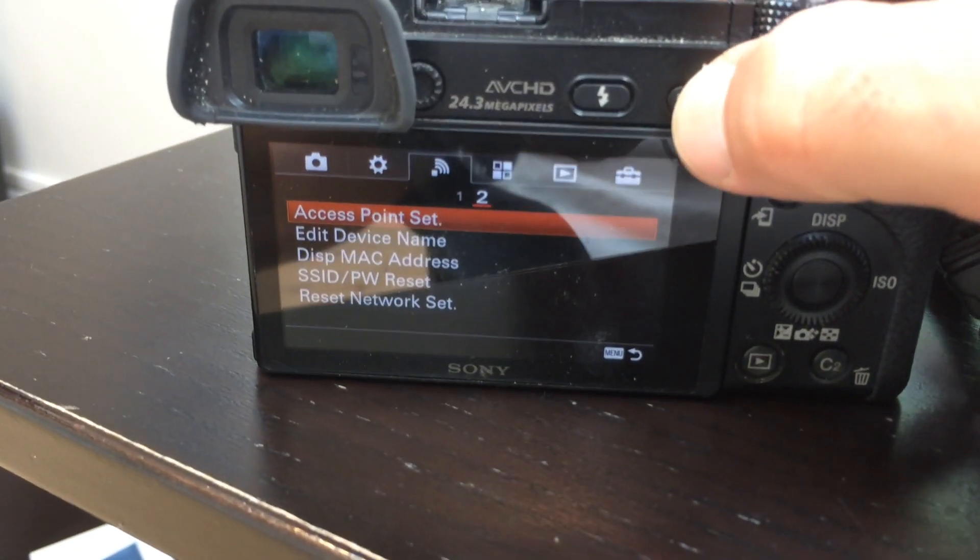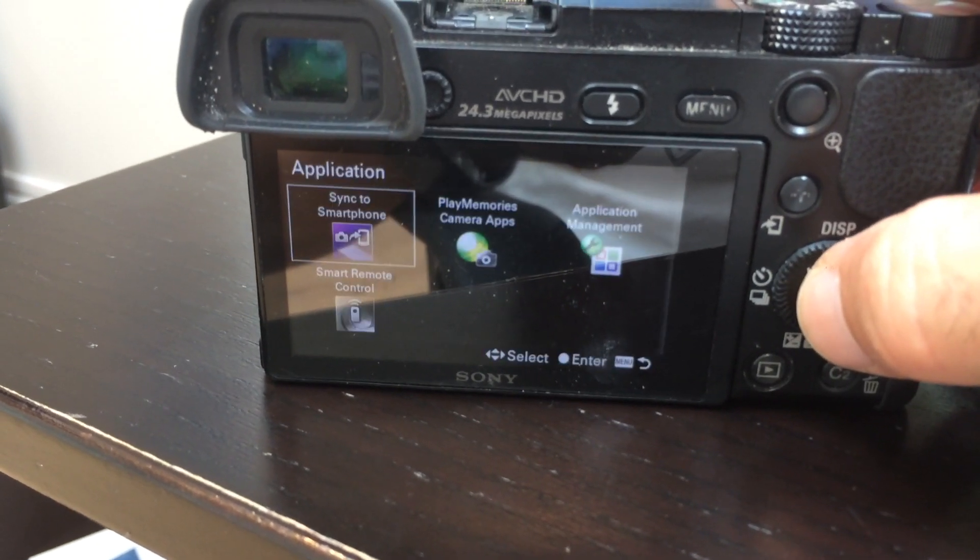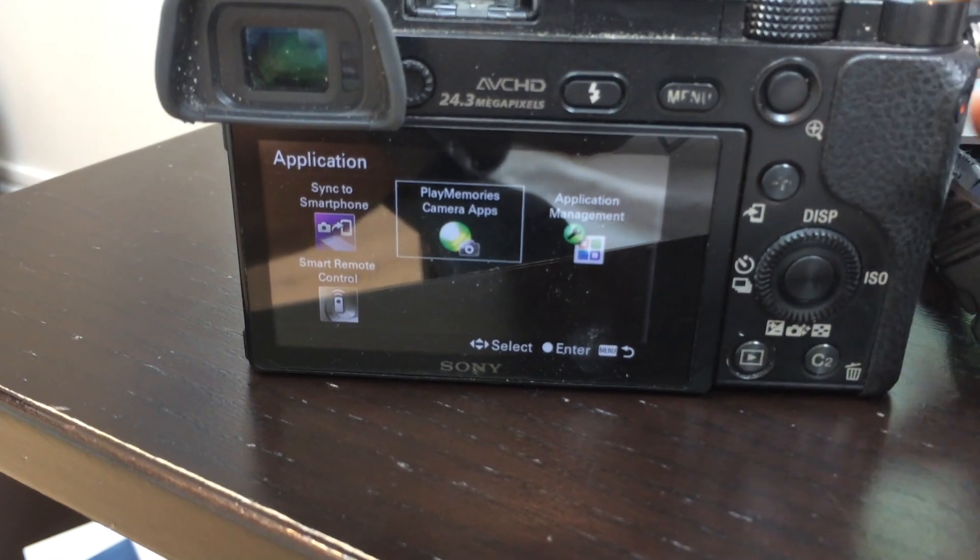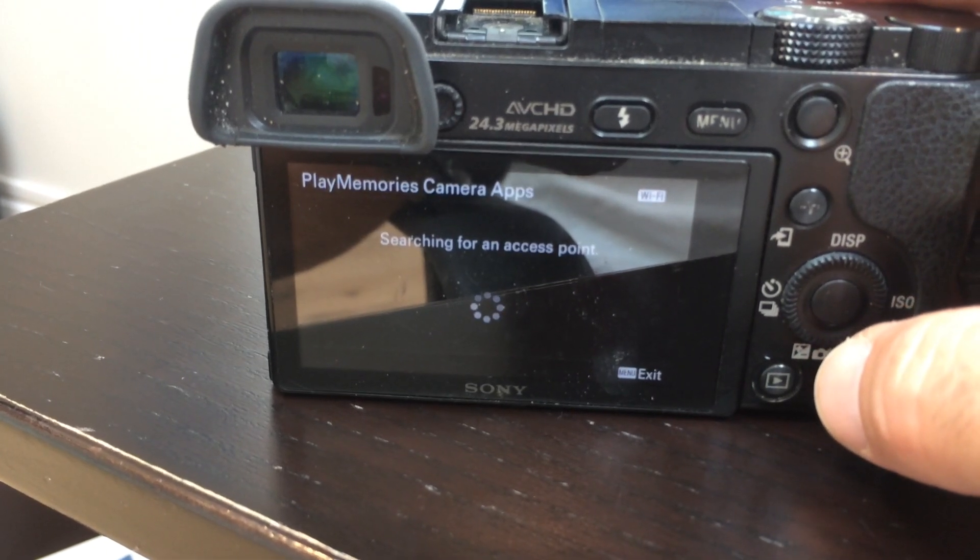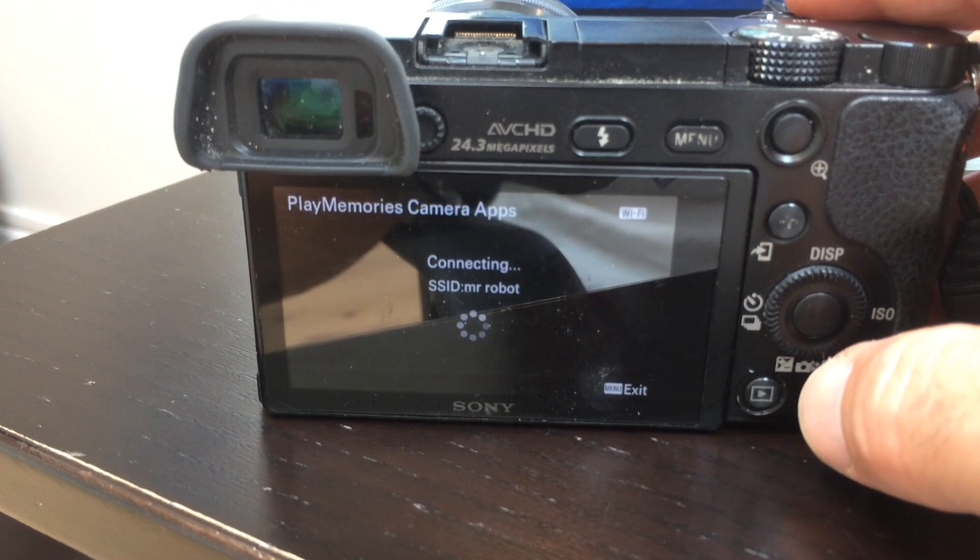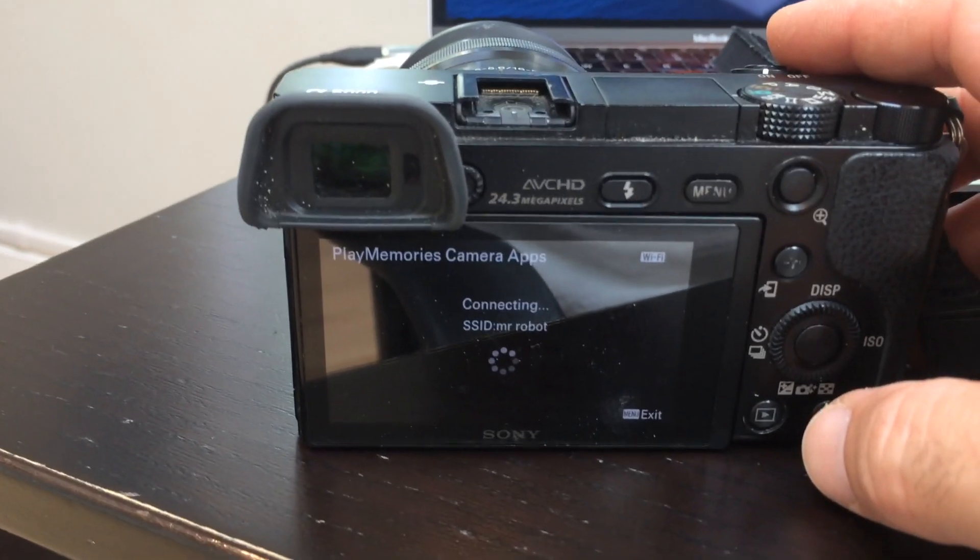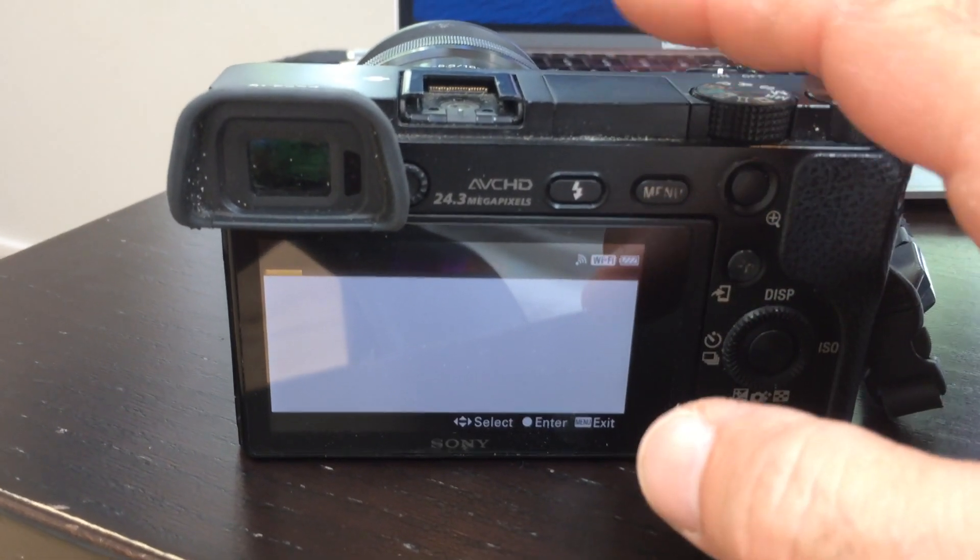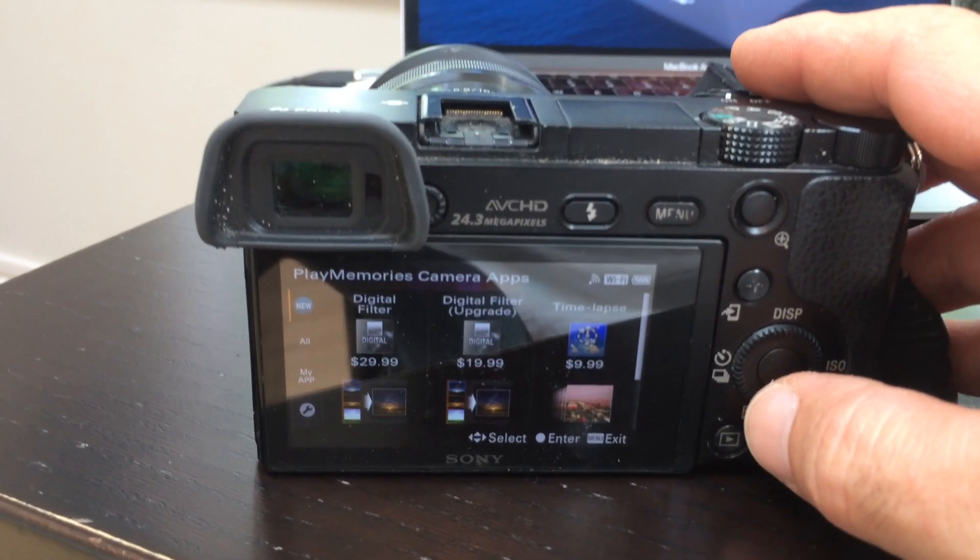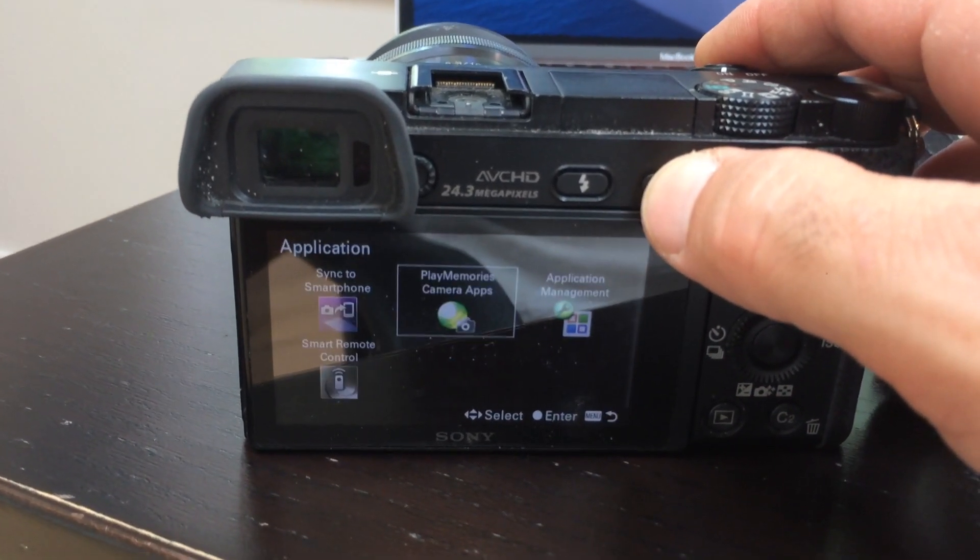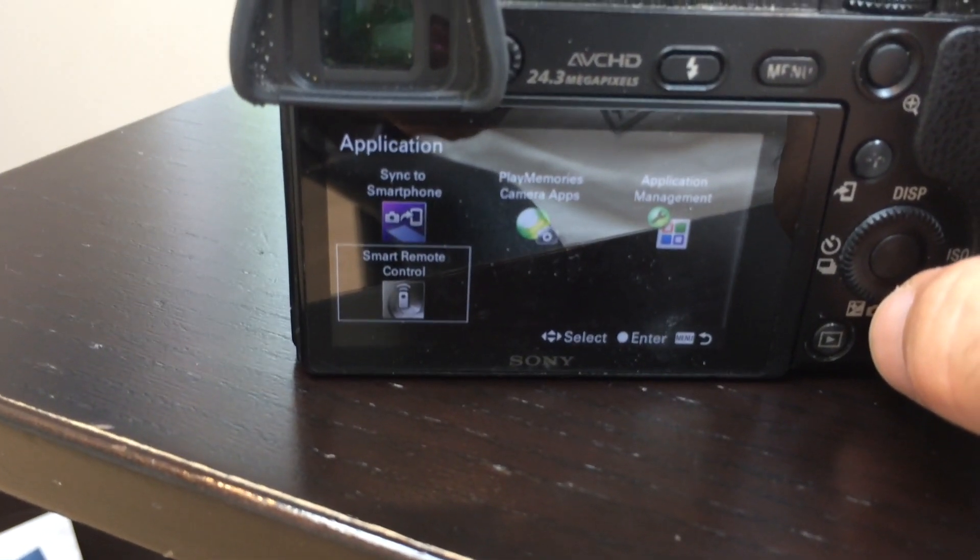Once that's done, go into the menu system and go to application list. If you click on that, you'll probably see this icon, which is the Play Memories camera apps. This is an online store. This will connect to your WiFi access point. And then once you're in, it will show you apps that you can download to your camera. These are some paid apps, but the one that you're going to want to download to your camera is this one right here: Smart Remote Control.